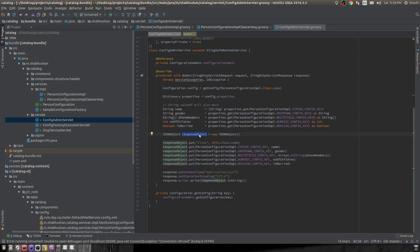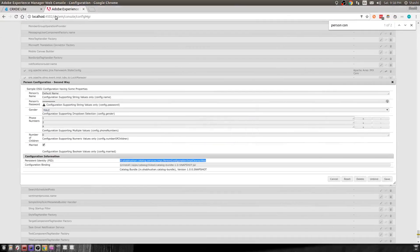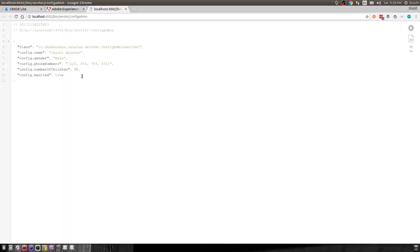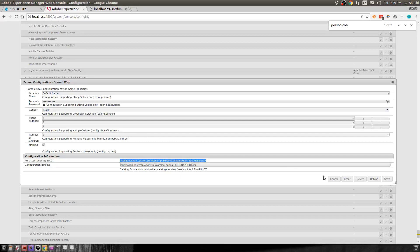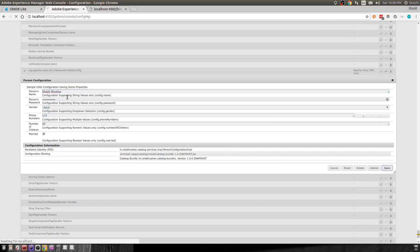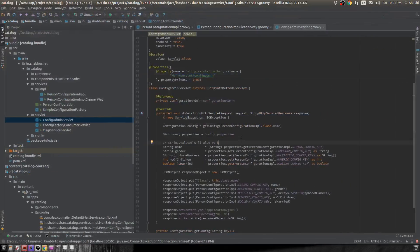The rest of the code is straightforward — I create a JSON object, save all the configuration entries into it, and return it as a response. Let's check the response from this servlet and confirm it matches the saved configuration values. Name, gender, phone number — all match. If I remove the phone numbers and refresh the servlet, it shows the updated configuration, confirming that Configuration Admin is returning the latest values.